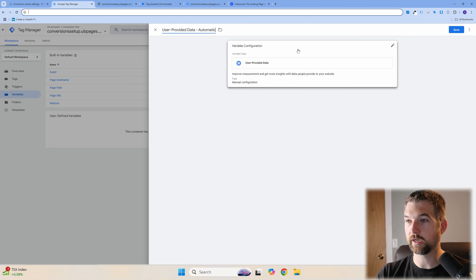Final step: submit your GTM changes. Hit Submit, add a note like 'Enhanced conversions added,' and hit Publish. Then go back to Google Ads, navigate to your campaign settings, and check that your conversion goals are set up properly. Under conversion goals, make sure form submissions and phone calls are checked off — if they're not included, they won't count as conversions in your campaign reporting. That's it — thanks for watching and I'll see you in the next video.